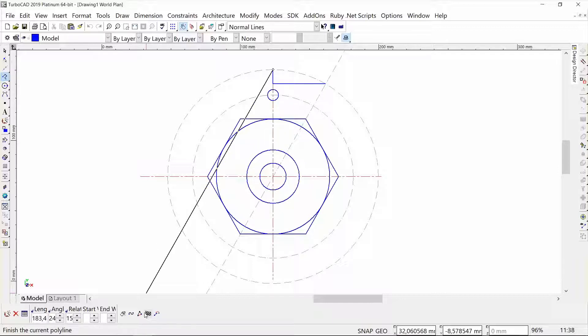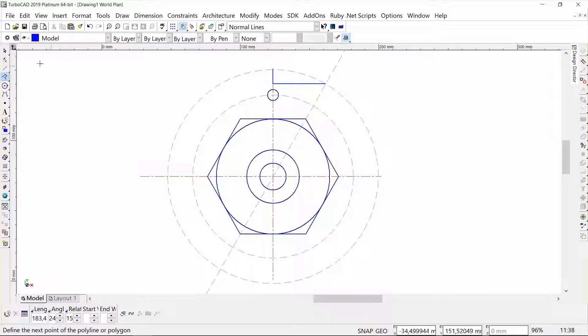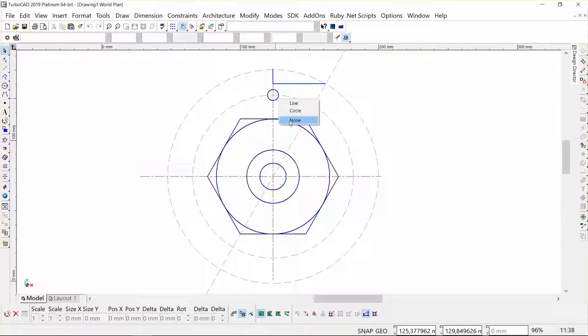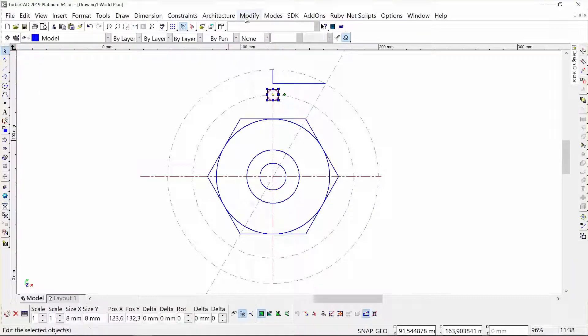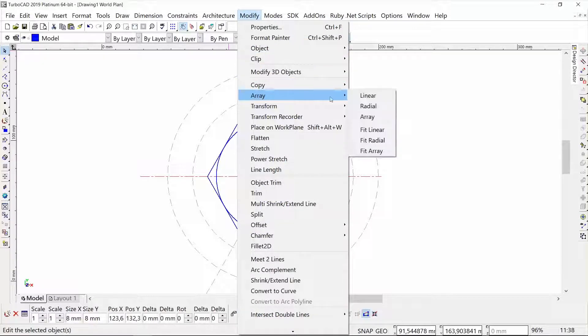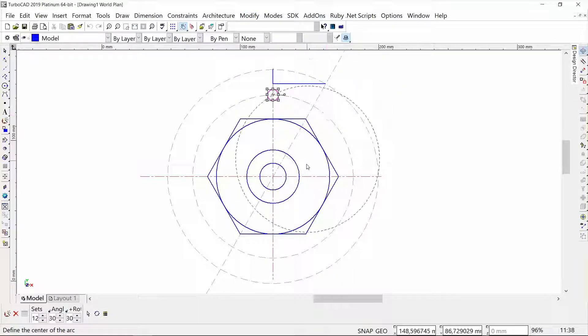Now I'm going to use some of my copy tools. Whenever you need to copy something, you have to select it first. I'm going to select this little circle here, go to Modify, and use my radial copy tool. I'm going to copy around the intersection there and need six sets of them.